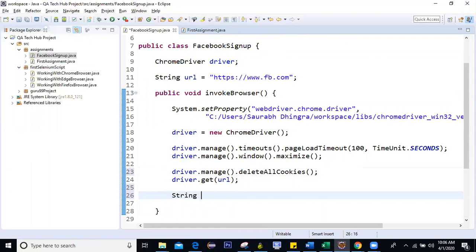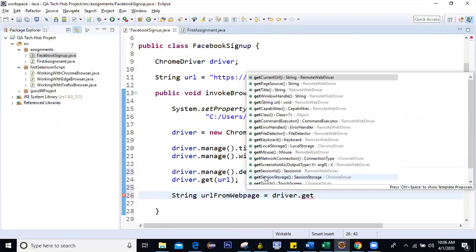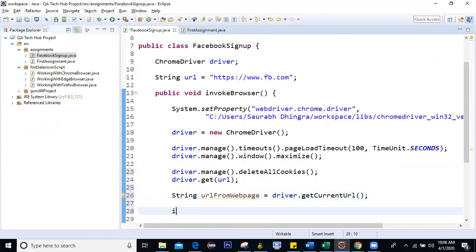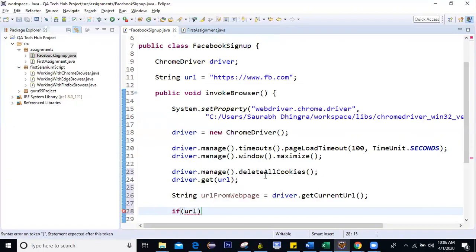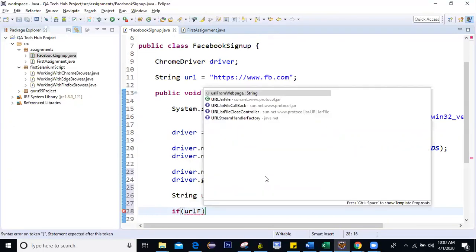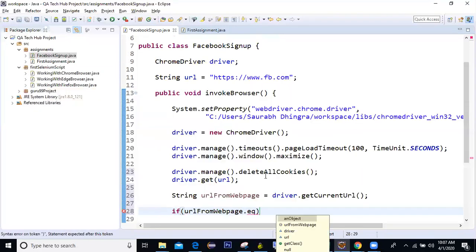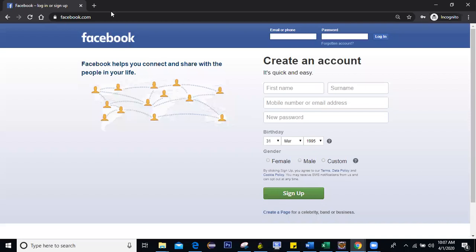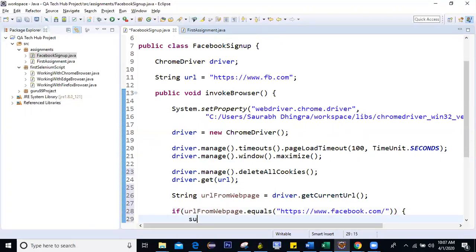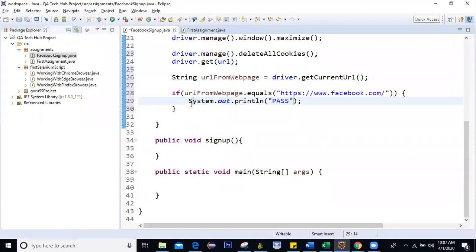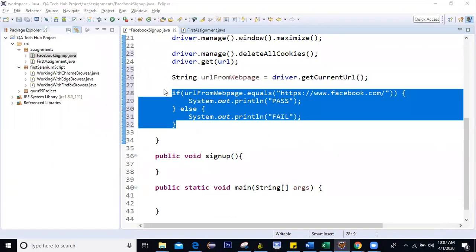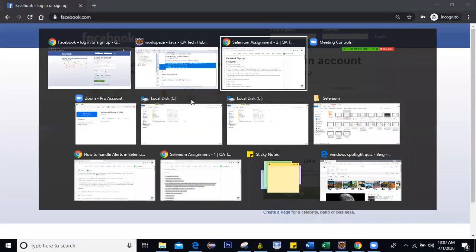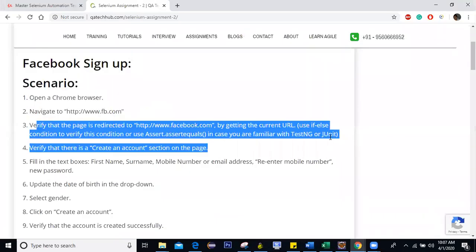String URL from web page. Okay. So this is one variable I've created and I'll call the method get current URL. Right. And then we'll put a condition here that if URL from the web page equals the Facebook page, so I'll copy this from here and paste it here, then mark the test case as pass. So I'll say system.out.println and you can mark this test case as pass. Else system.out.println mark the test case here as fail. Okay. So this is a step which is this one. Right.